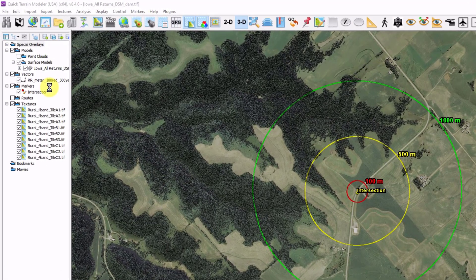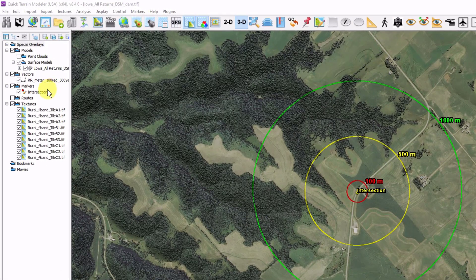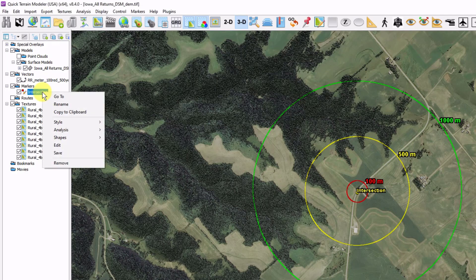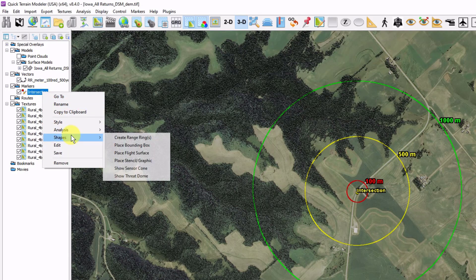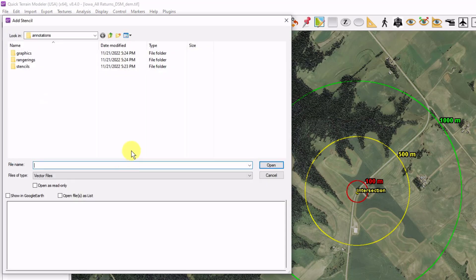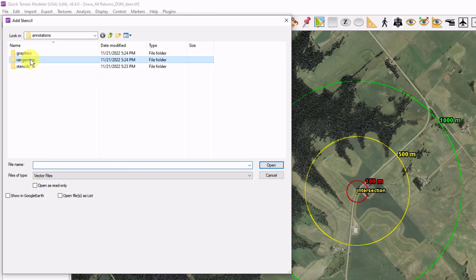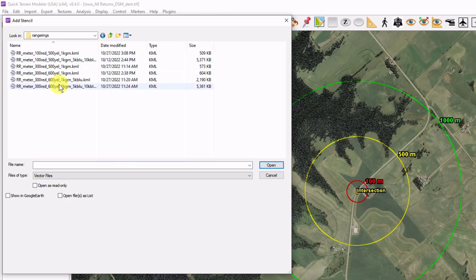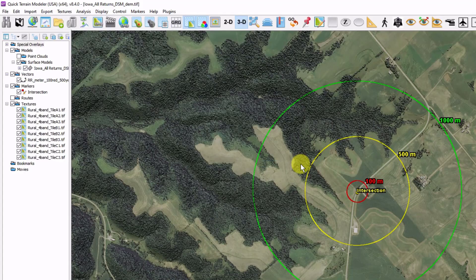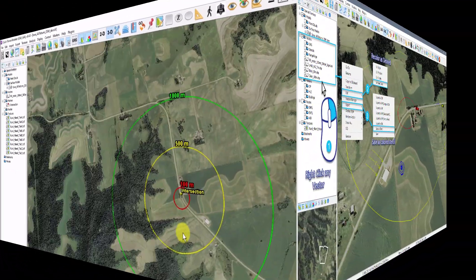You'll have to add this as a stencil: right-click on your marker, choose Shapes, then Place Stencil. There's a new library called Range Rings, and within it are a handful of range rings that are very common in our user base.